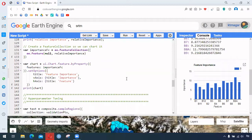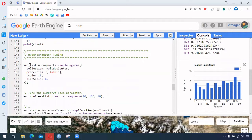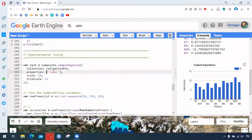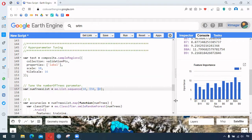After understanding the importance of the bands, here is the process for the main topic of this video: hyperparameter tuning. Here we have the test variable — from the image collection we again provide samples, we have our validation points, our property, and we want to test with a different number of trees, starting from 10 up to 150, with a gap of 10 each time.